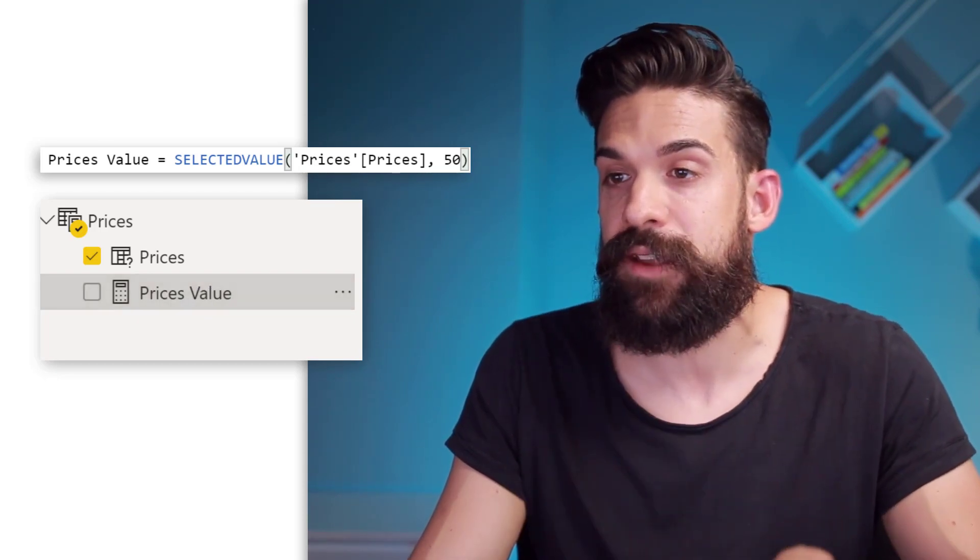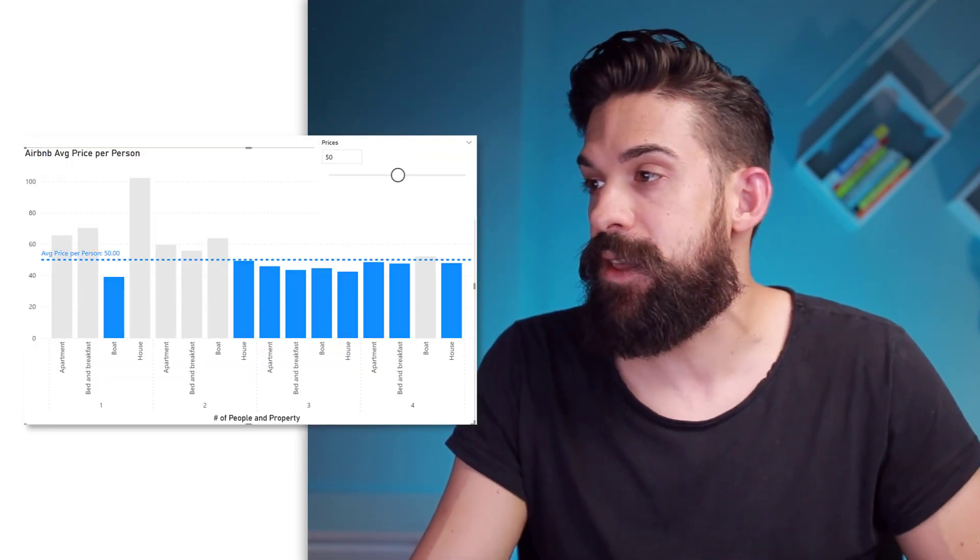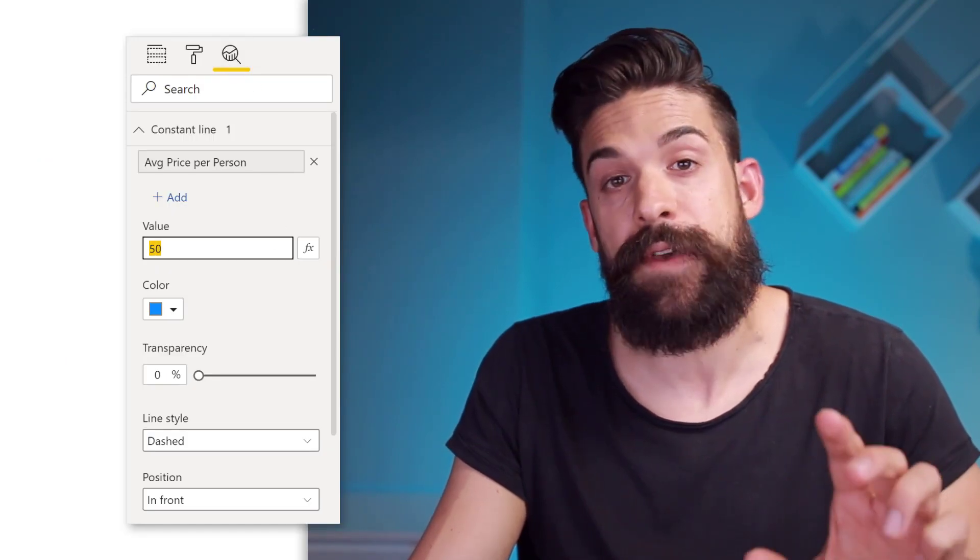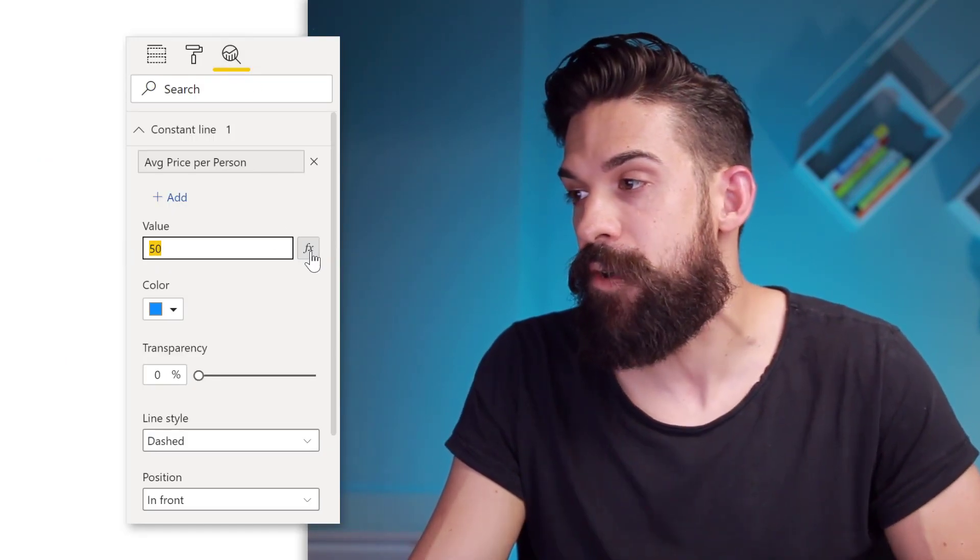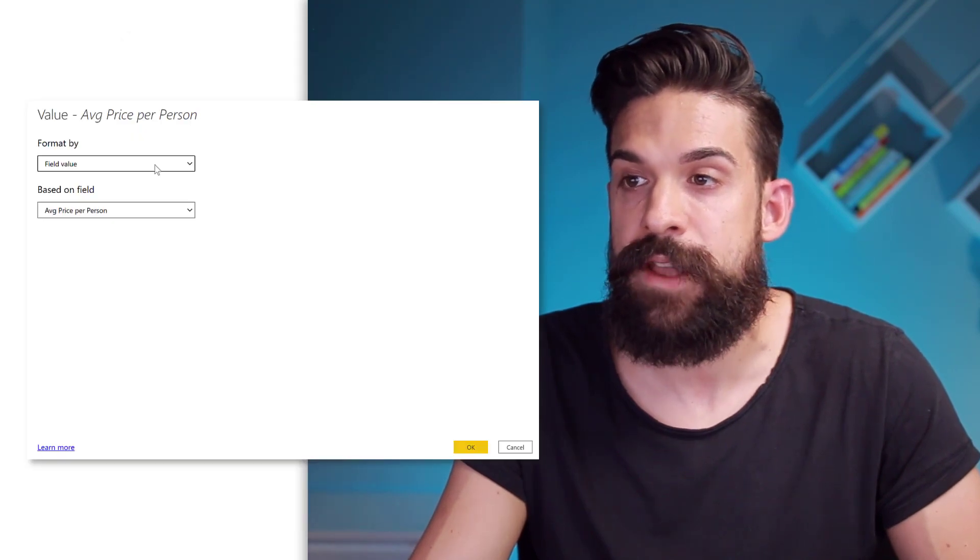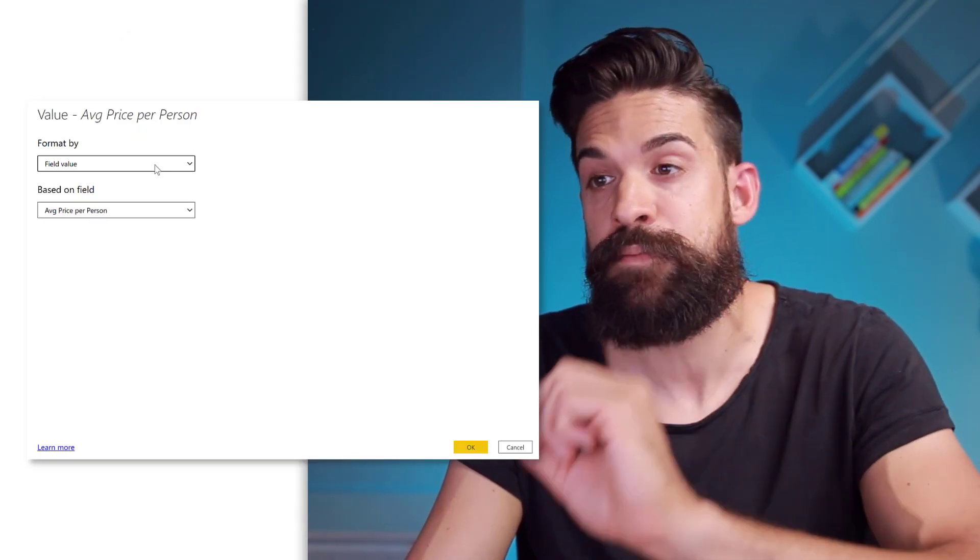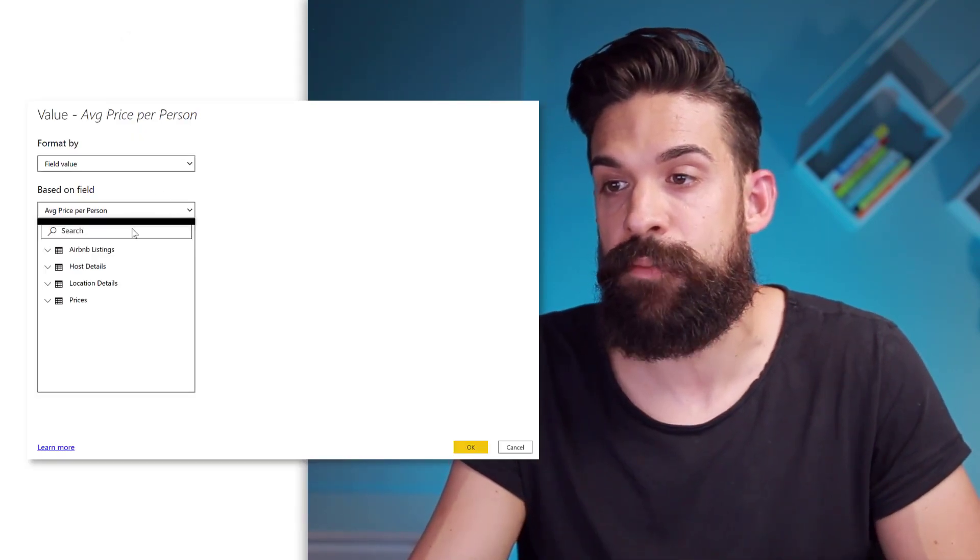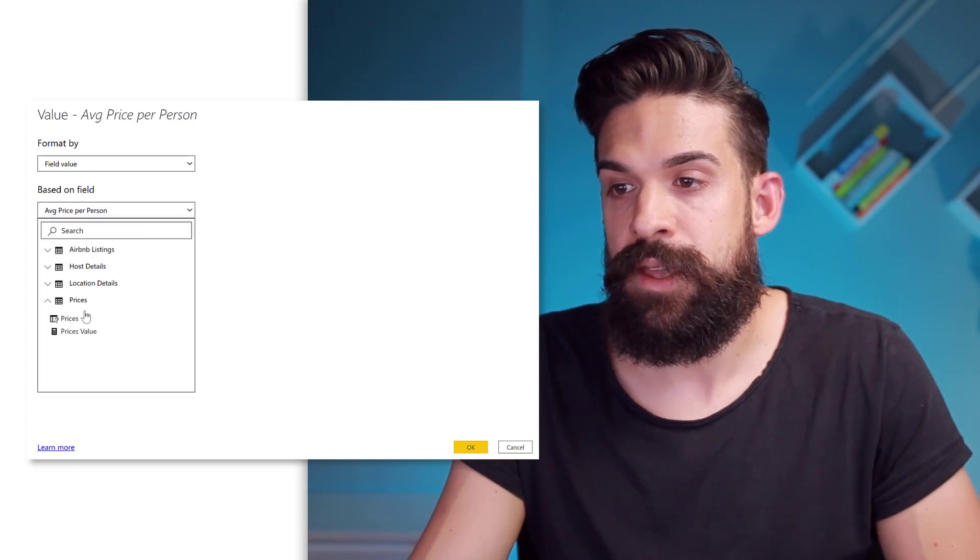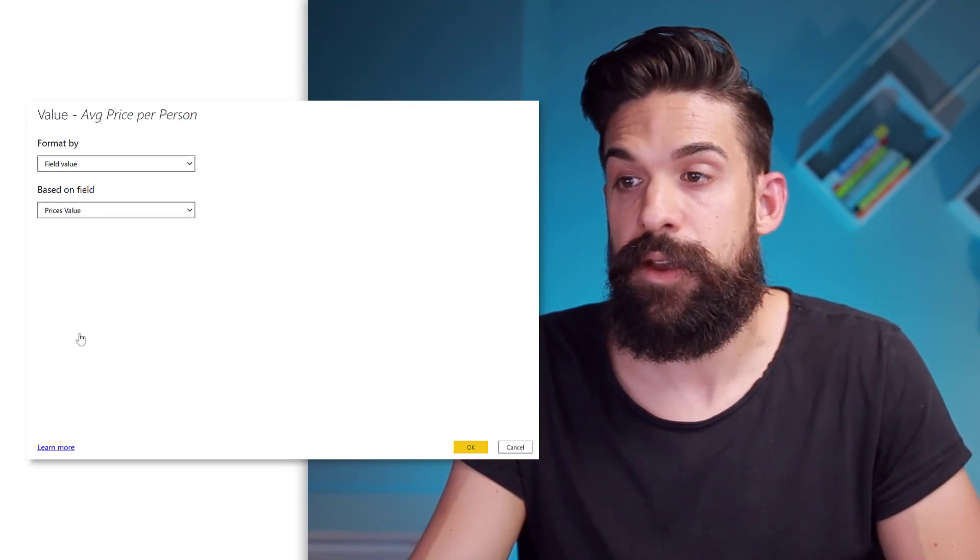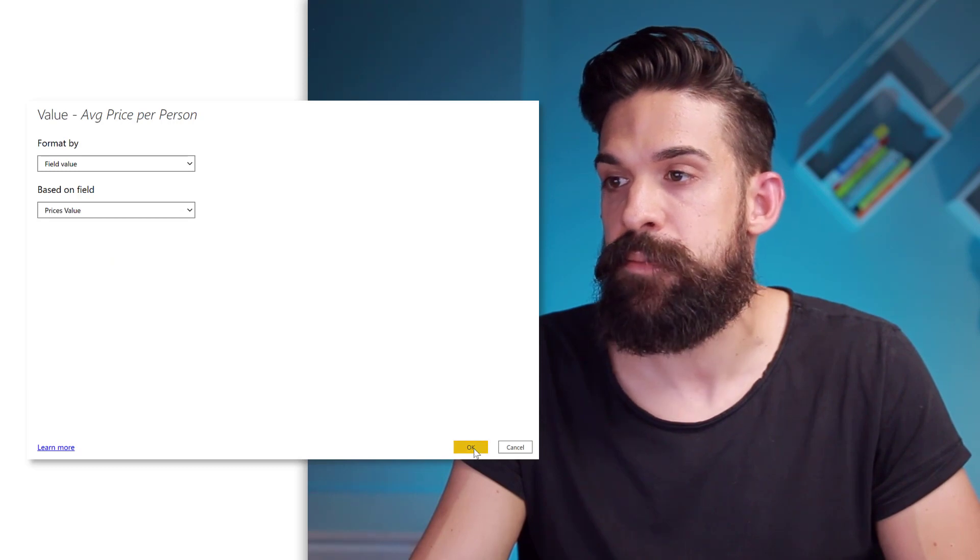So let's go back to the chart and then here analytics. And instead of hard coding the 50, we're going to click here on that FX button for conditional formatting. We want to format it by a field. And that field is going to be, well, here in the prices table, the price value. Now let's click on okay.